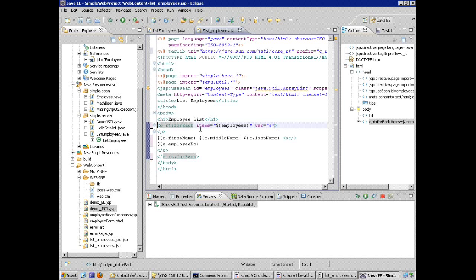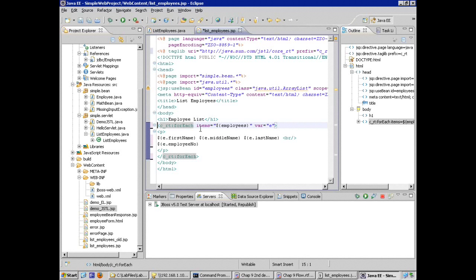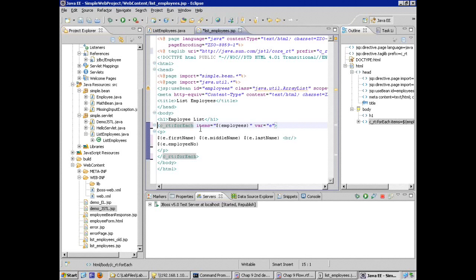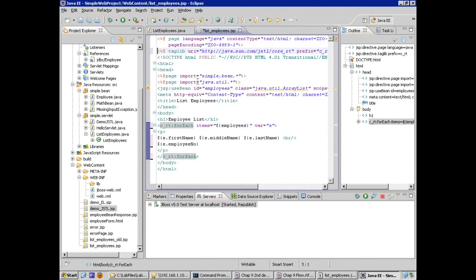It's in request because that's where we put it in employees. If it wasn't there, it would continue looking through session and then application scope. But we know we put it in request. We don't have to specify this. So we needed to add the taglib directive.